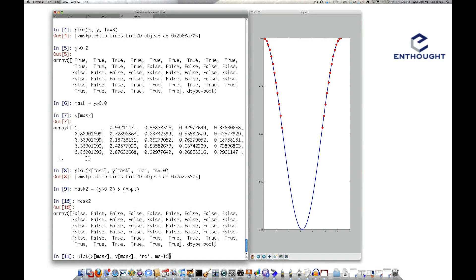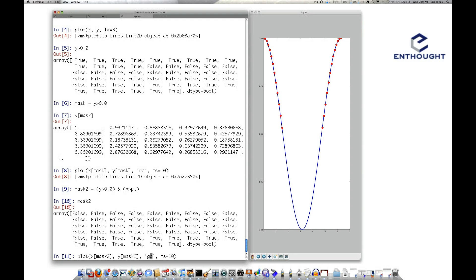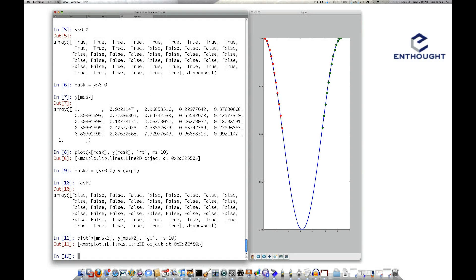And so I'll just come back up and use that to select out those values, but this time instead of red, we'll use green to mark those dots, and you'll notice that now these dots are green, these dots are red.